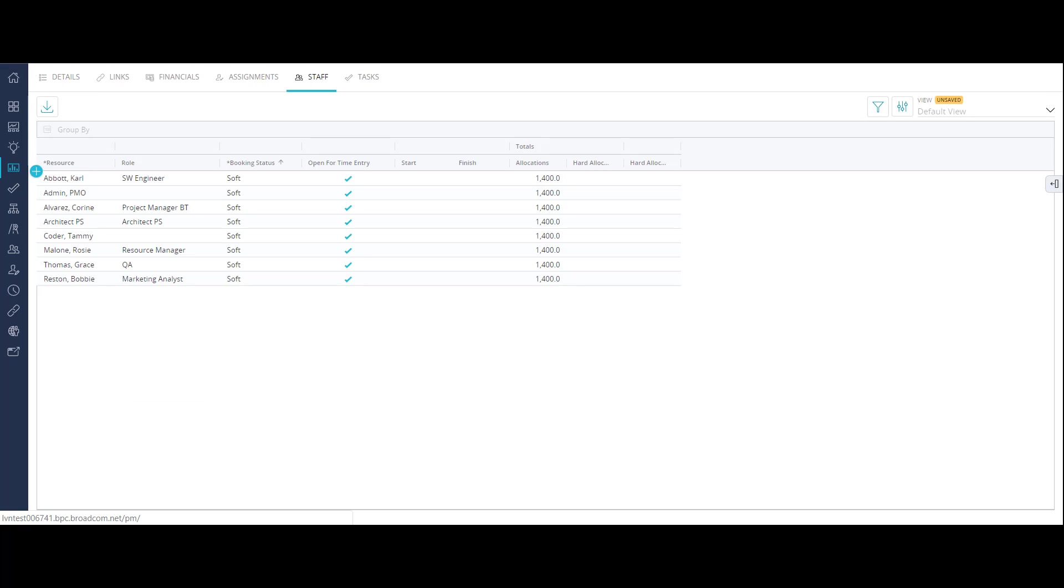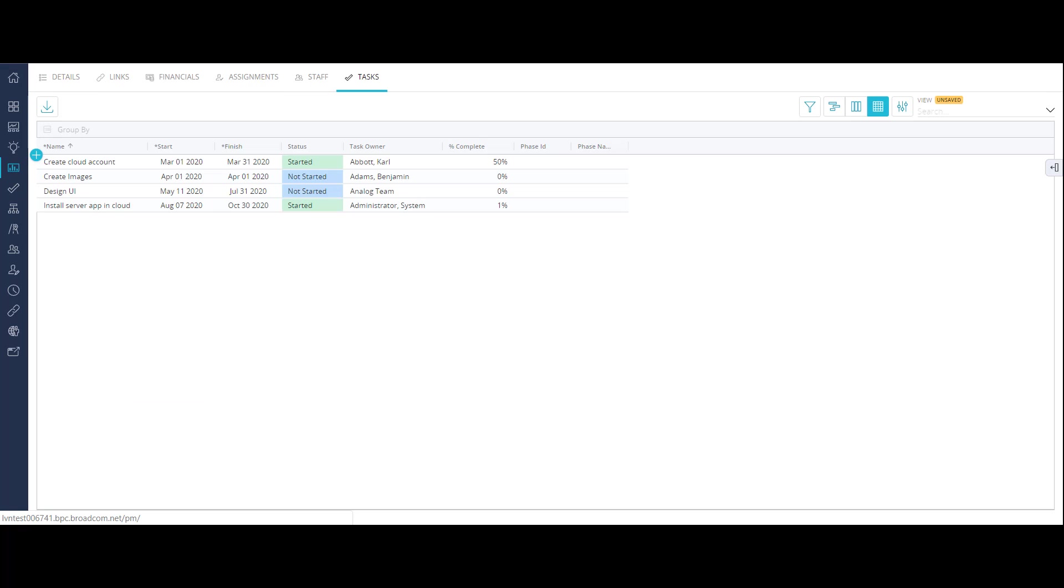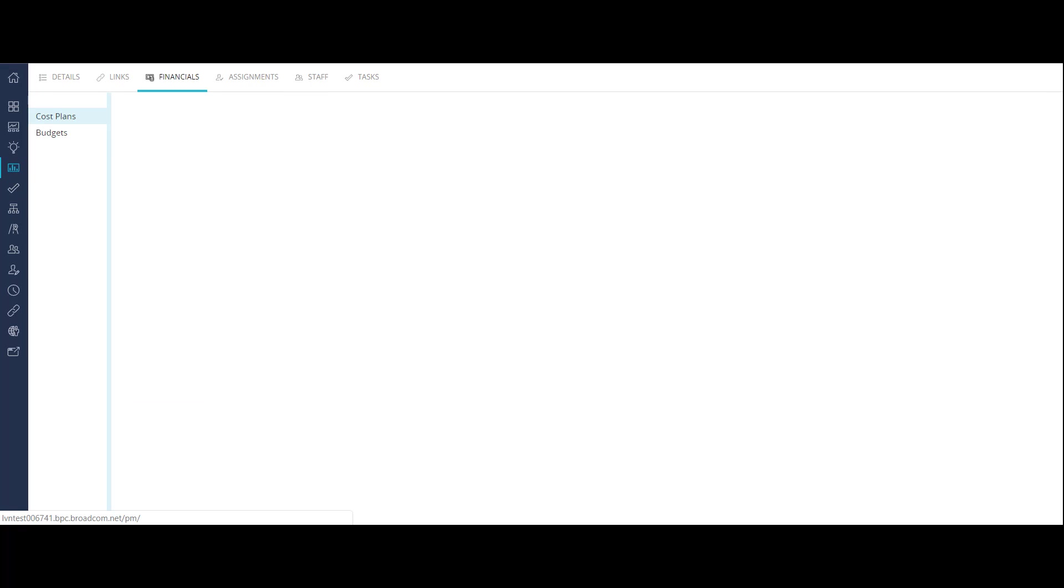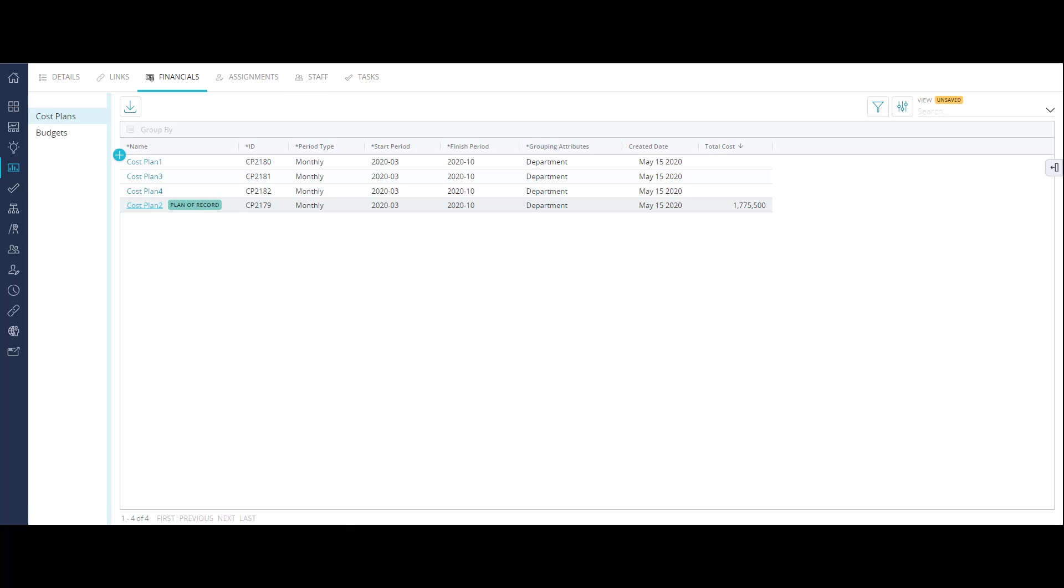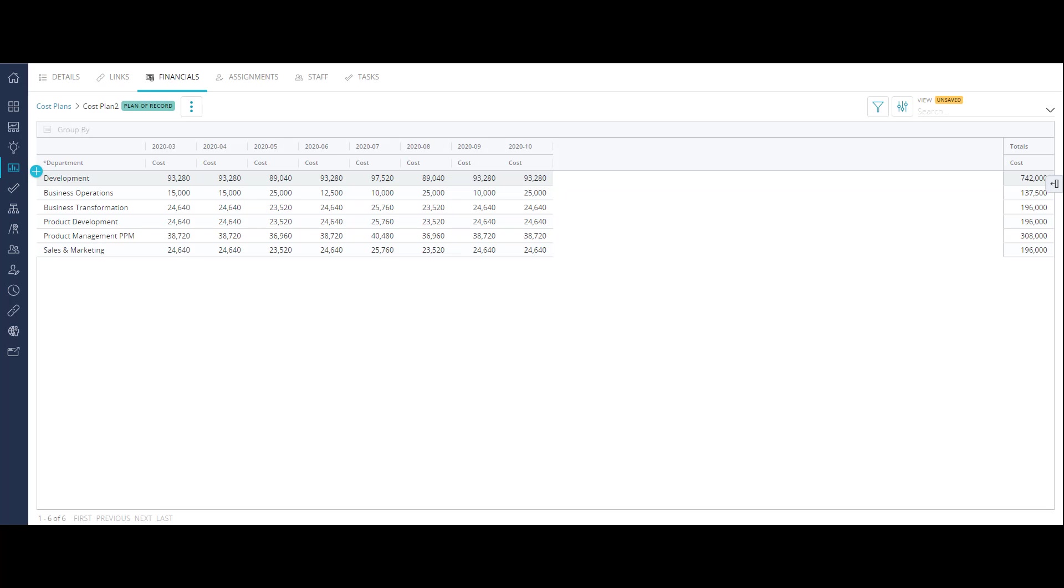You can always add tasks and staff to your objective and use the financials capability to calculate a much more detailed financial plan.